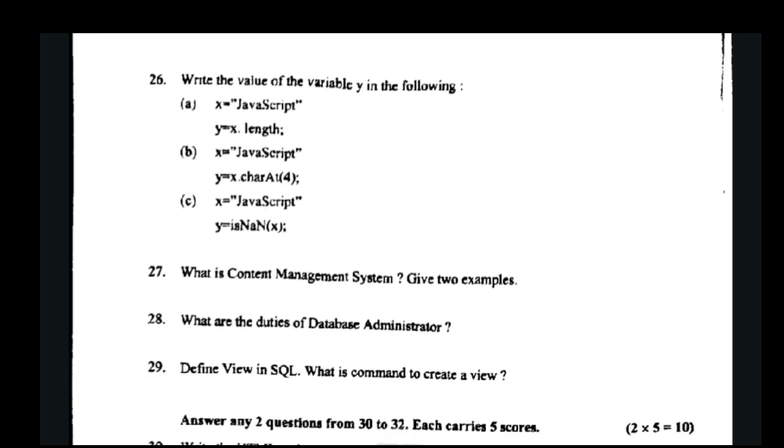Next question: find the value of the variable y in the following JavaScript script.